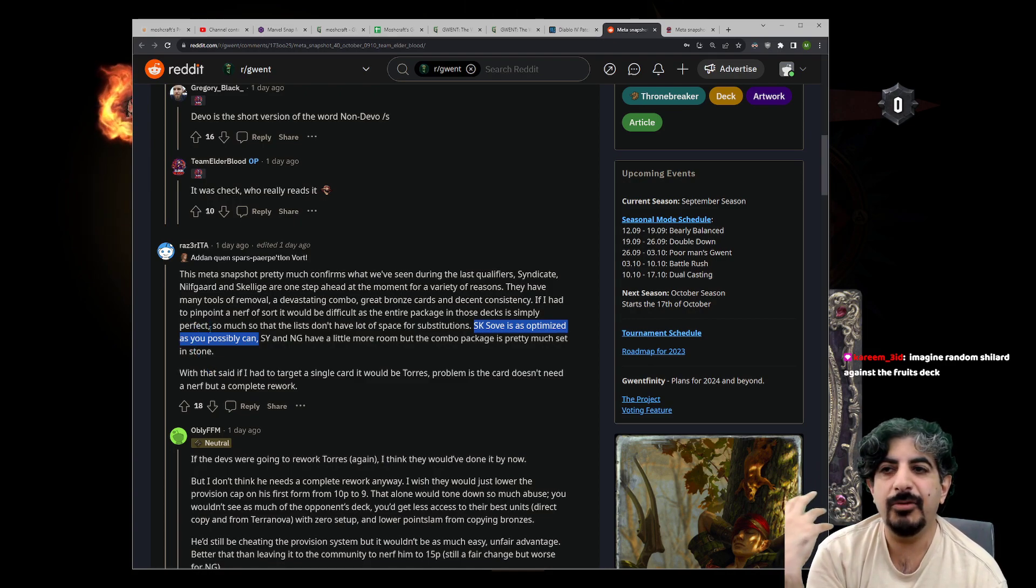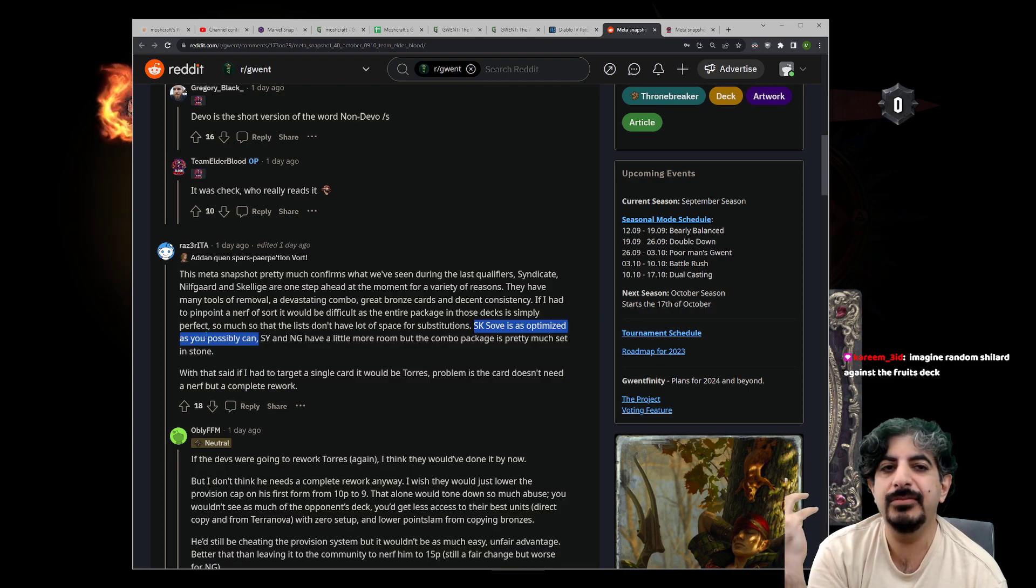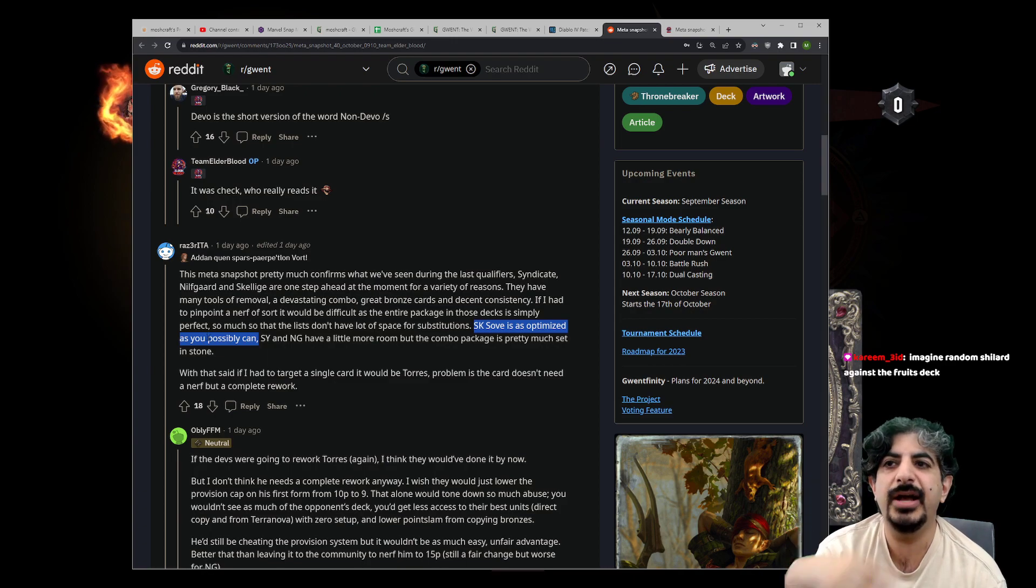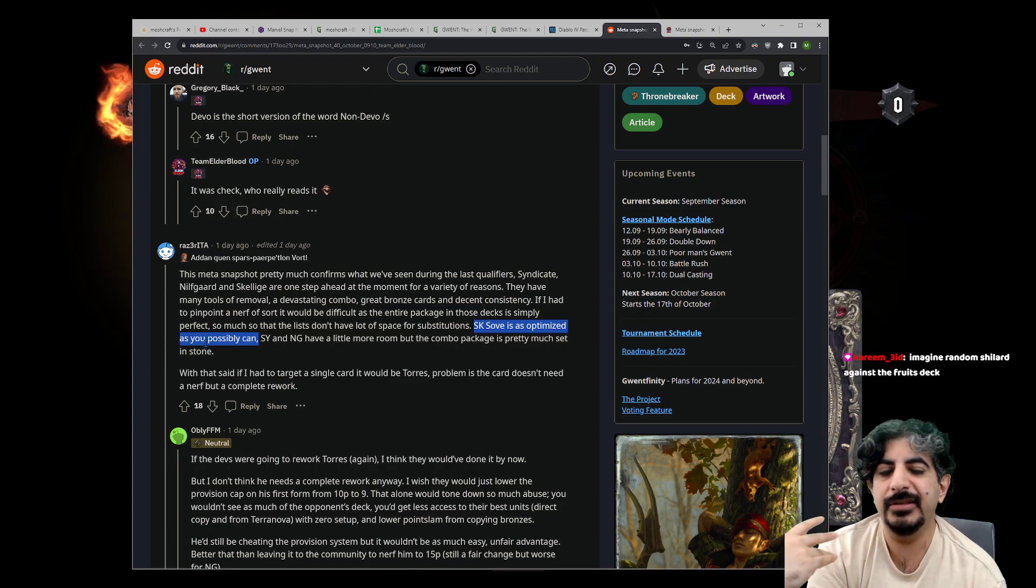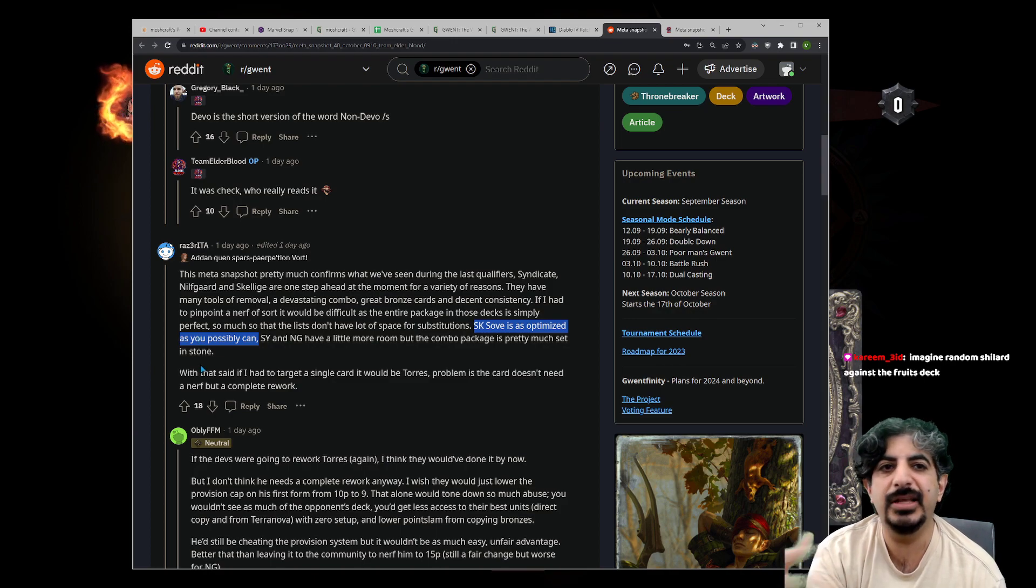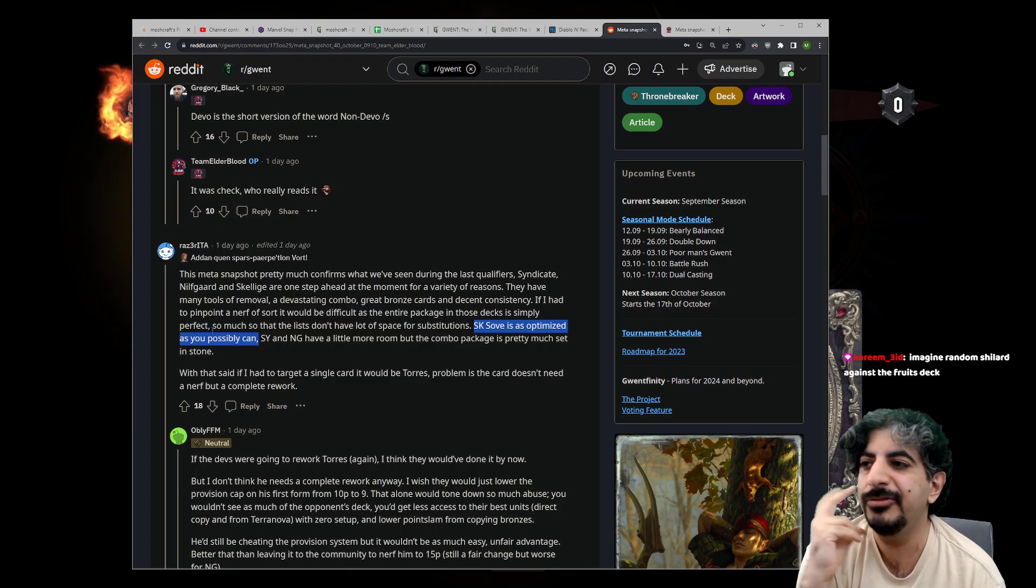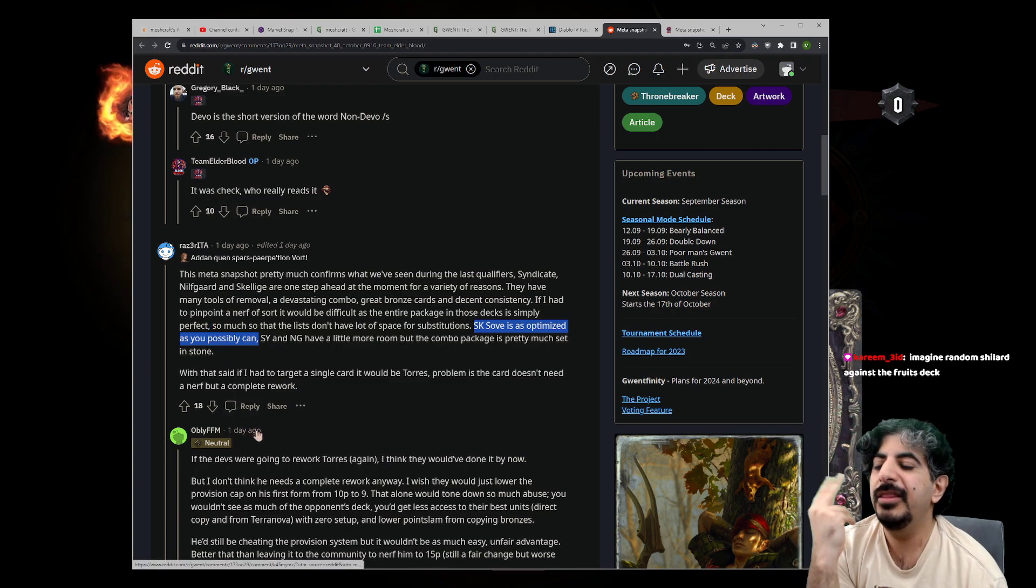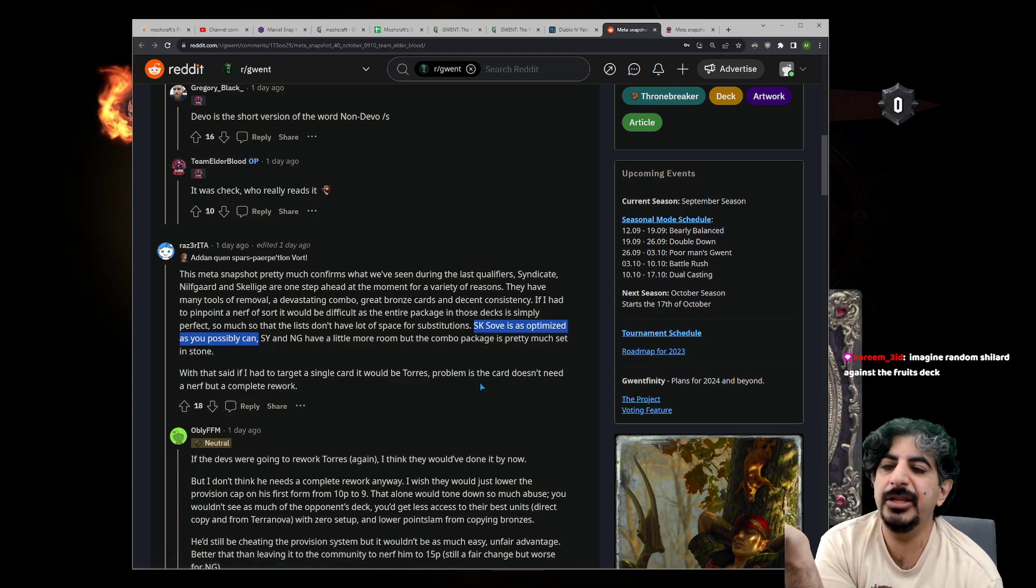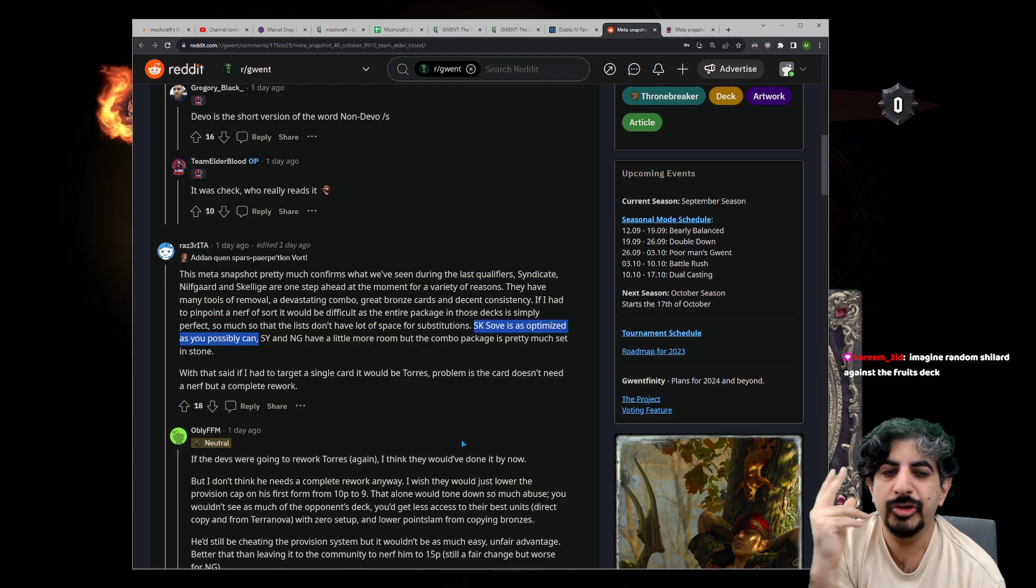And then you have the Canute-Sigvald combo, or just Sigvald in general, that has to be answered or it will win the game. So just more threats than most decks can deal with, along with good points, good tempo, good short round, and ability to defend the bleed. Which means that even from blue coin, they can lose on even and win plenty of their games most of the time.